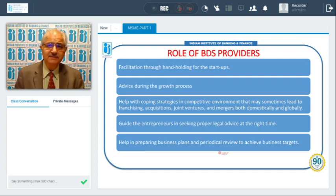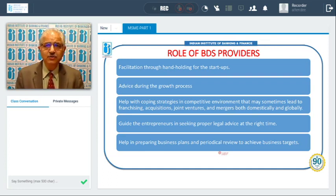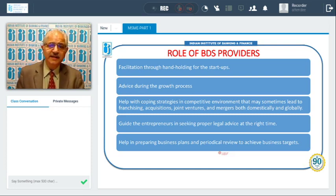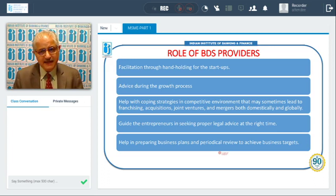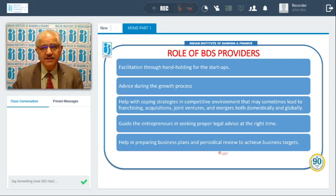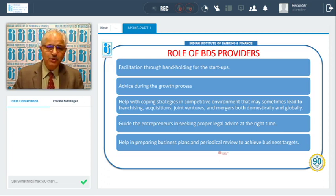They can help with coping strategies in a competitive environment — such as acquiring a franchise, entering a joint venture, or merging within or outside India. They can guide entrepreneurs in getting proper legal advice at the right time, help with preparation of business plans, and periodically review them to achieve business targets.